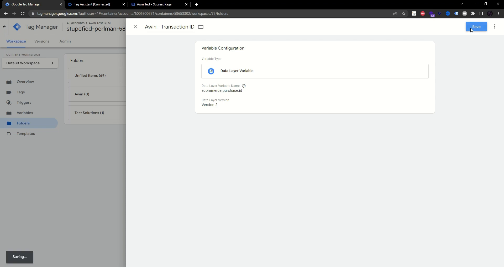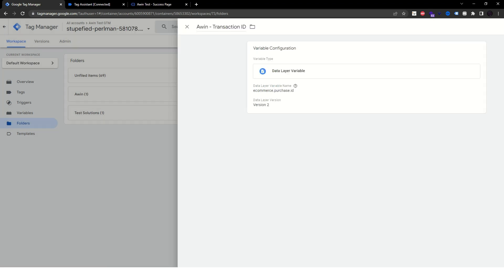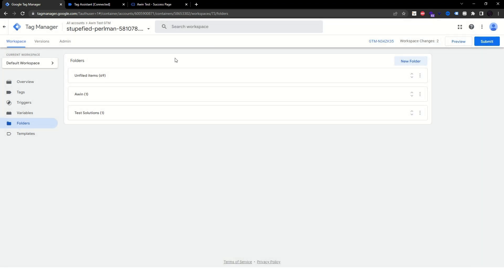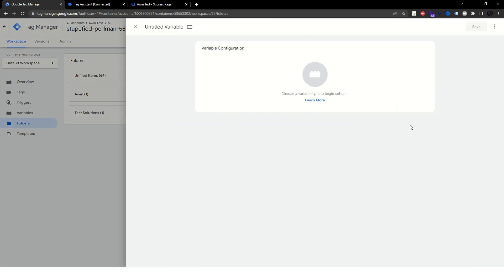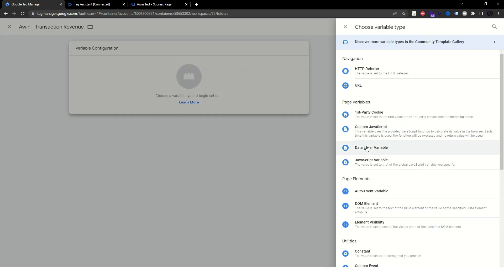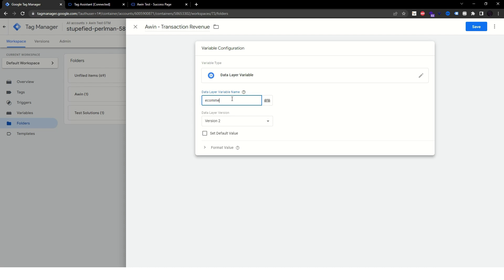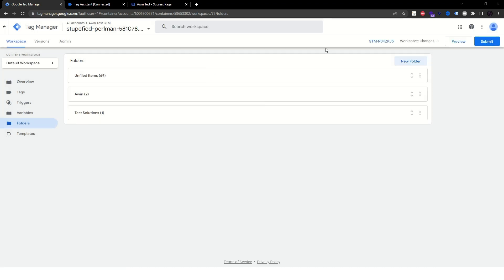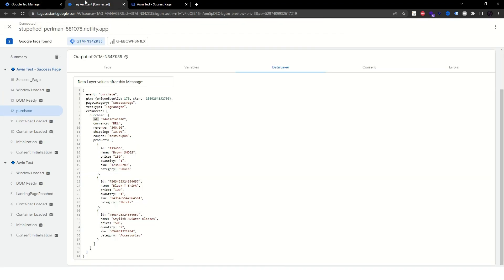Now let's do the same for the total amount, which is called revenue in my data layer. If your data layer has data on any taxes or shipping fees, it is also recommended that you map those. So let's create new variables for them as well.